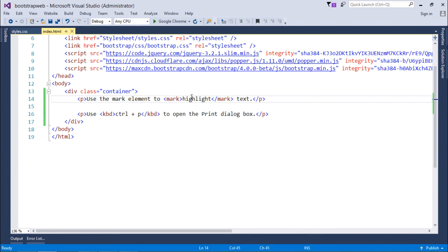This mark tag wasn't there in the classic HTML. But there, if you want to highlight a particular text, you can simply put that inside a particular span tag and you can change the background color property using the CSS.